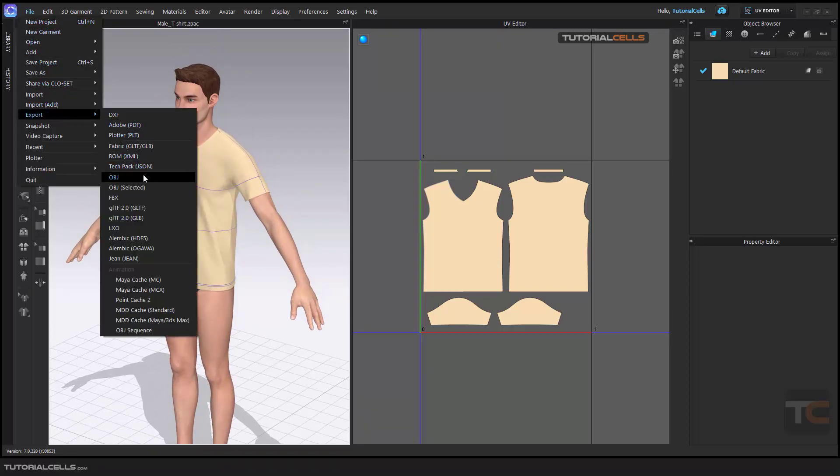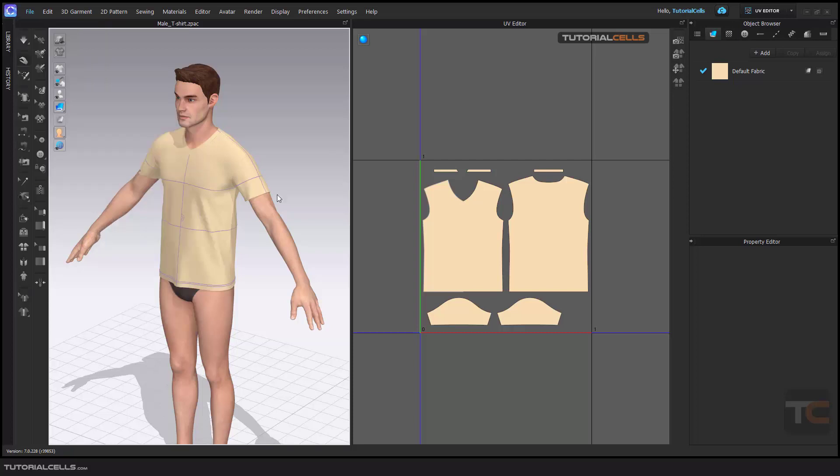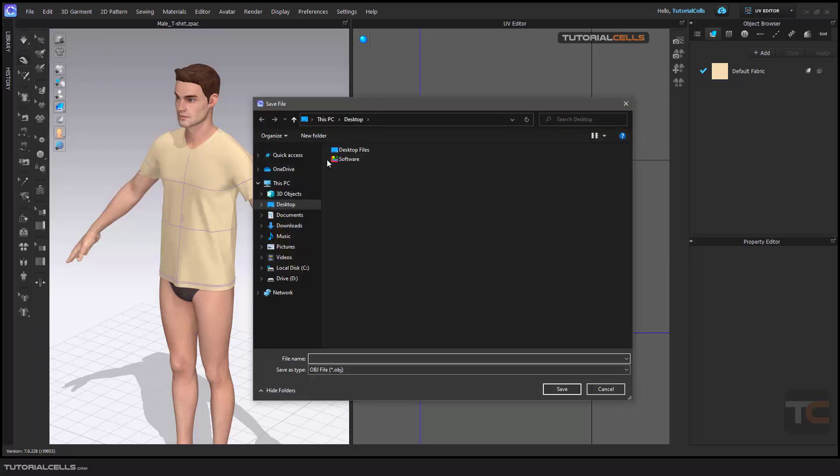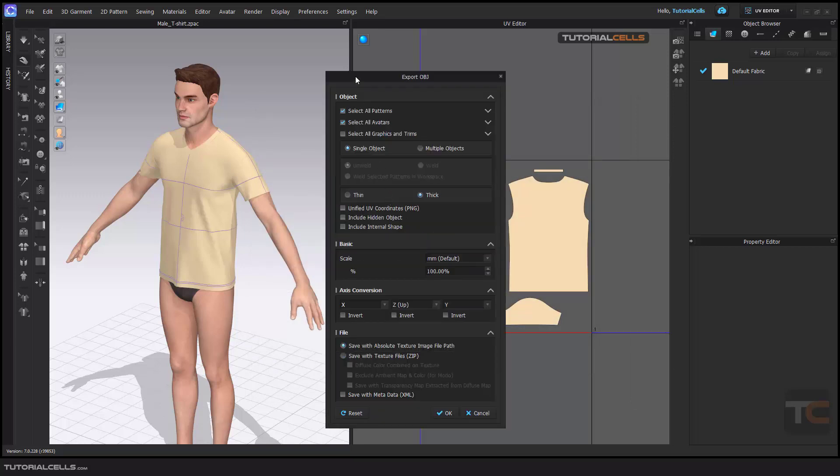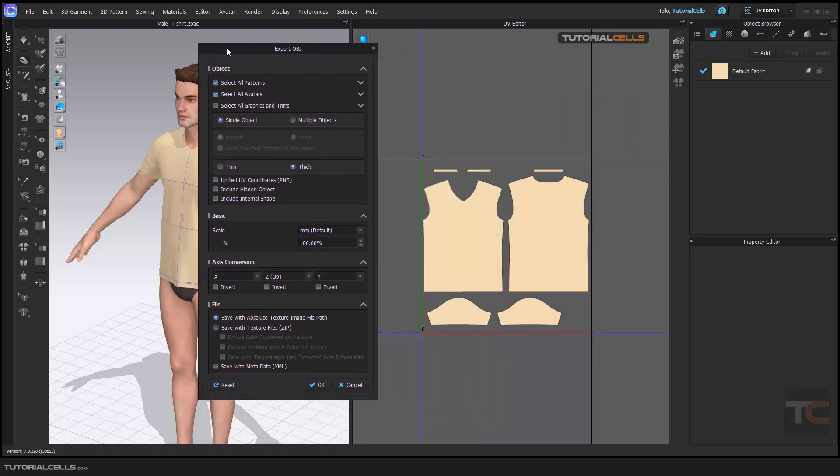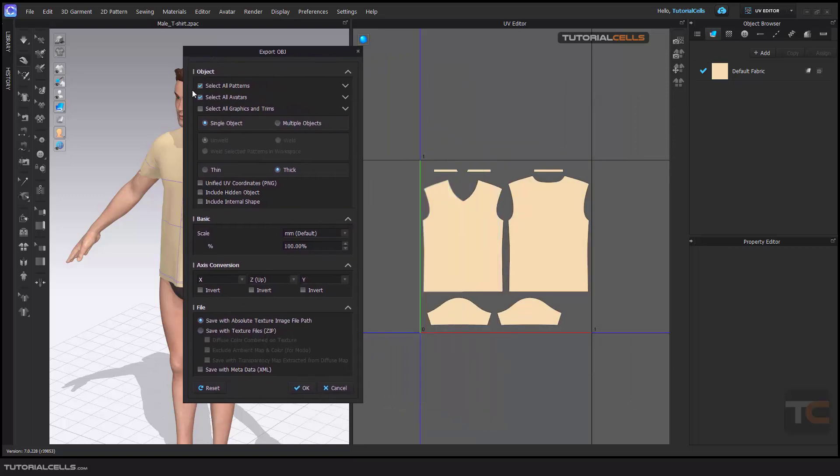If you select export OBJ, you can define your OBJ and select any name that you want and save it. After that, the export option will appear here. I don't want to export avatar and all settings are nice and export it.